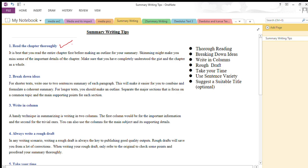Whether the teacher teaches it in class or you read the story — fiction or nonfiction — yourself, it's very important that you understand the chapter thoroughly. It is best that you read the entire chapter first before making an outline for your summary. Skimming will not help you. Skimming is only good when you want to get certain information, but if you want to write the summary you need to understand the lesson thoroughly and grasp the gist of the chapter as a whole.